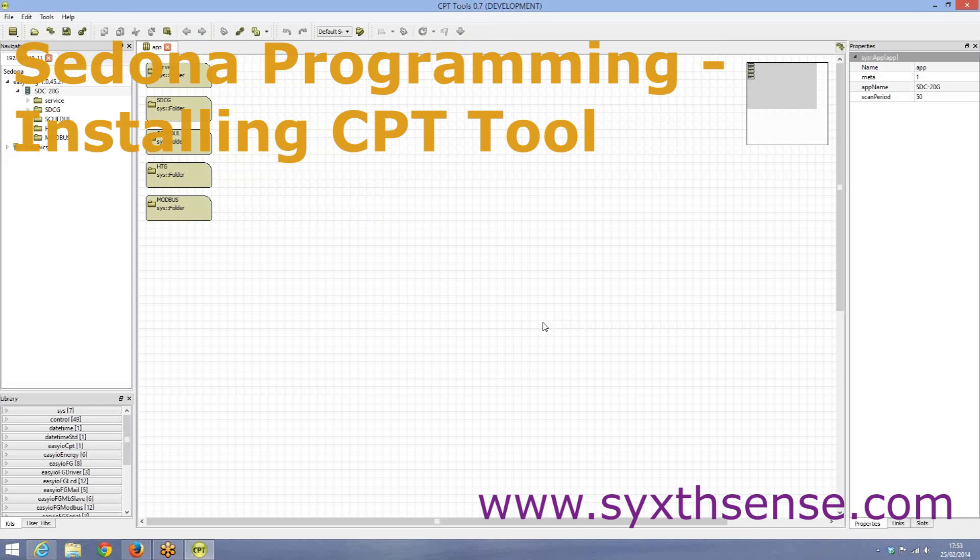But we will come back in the next session for how to program and how to use the CPT development tool. Thank you very much.